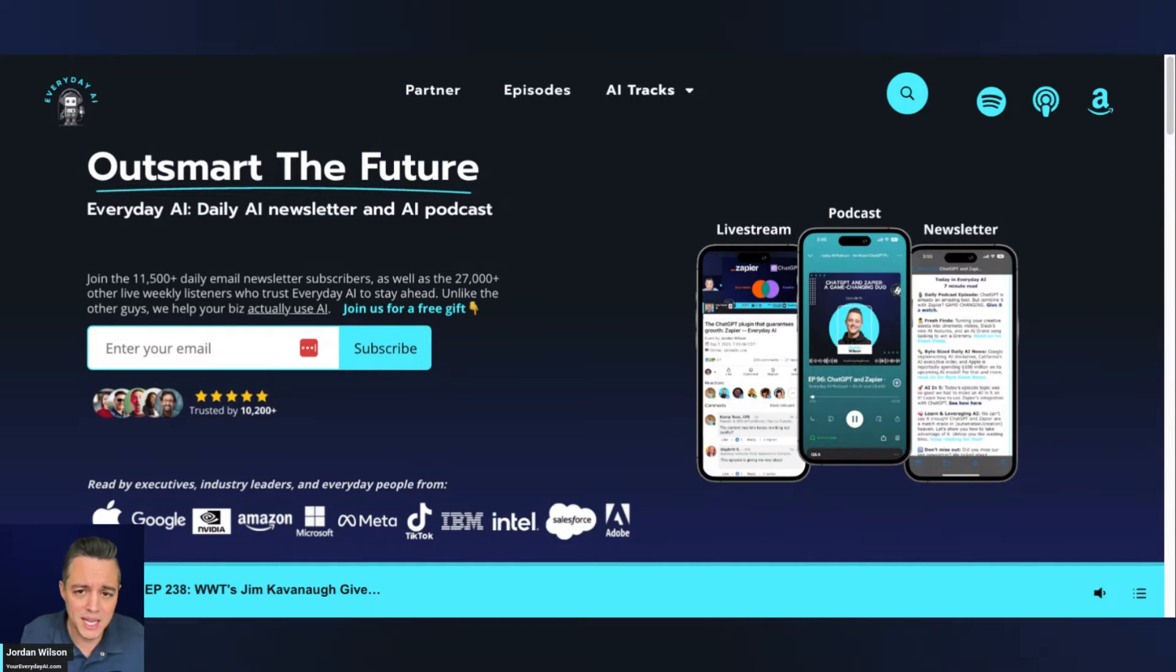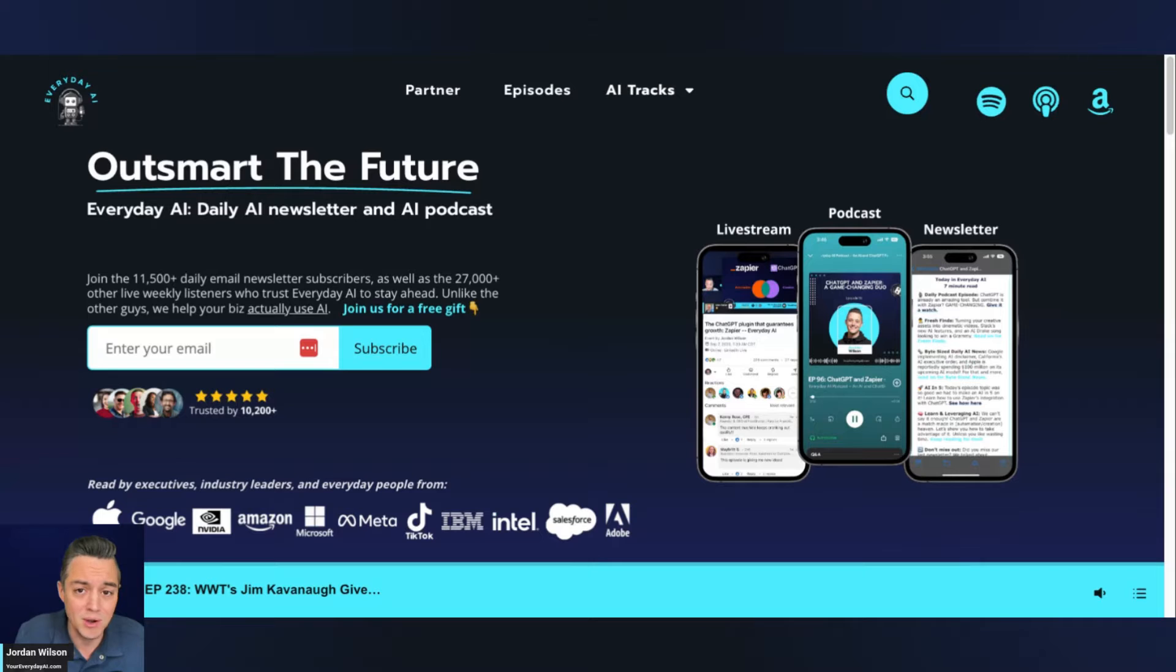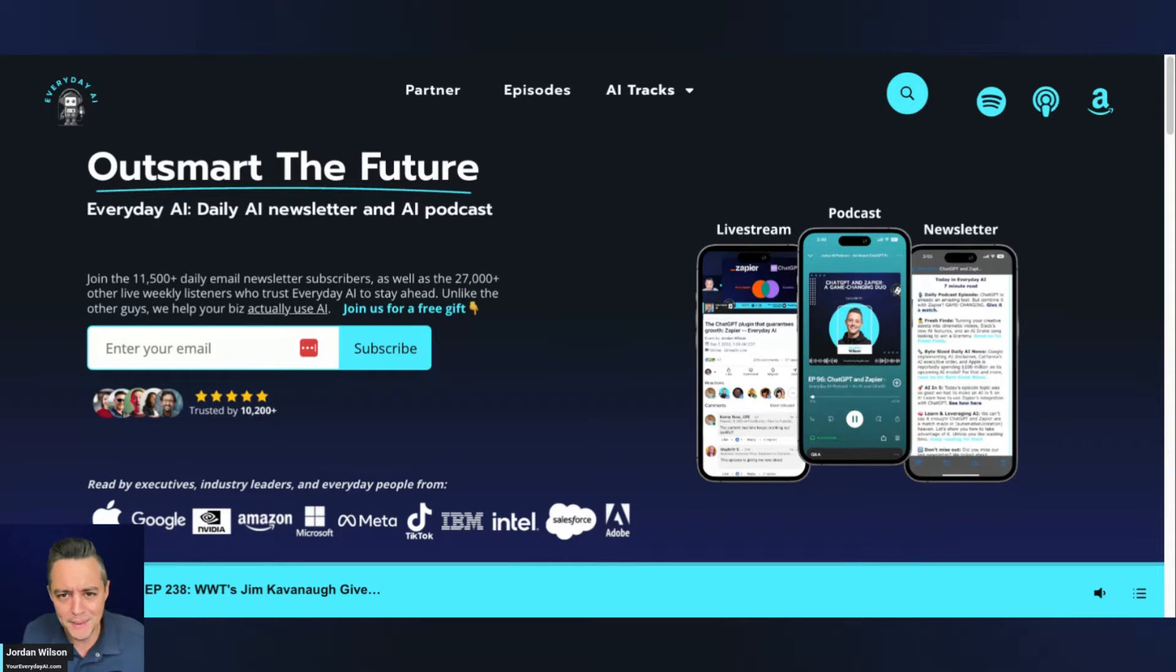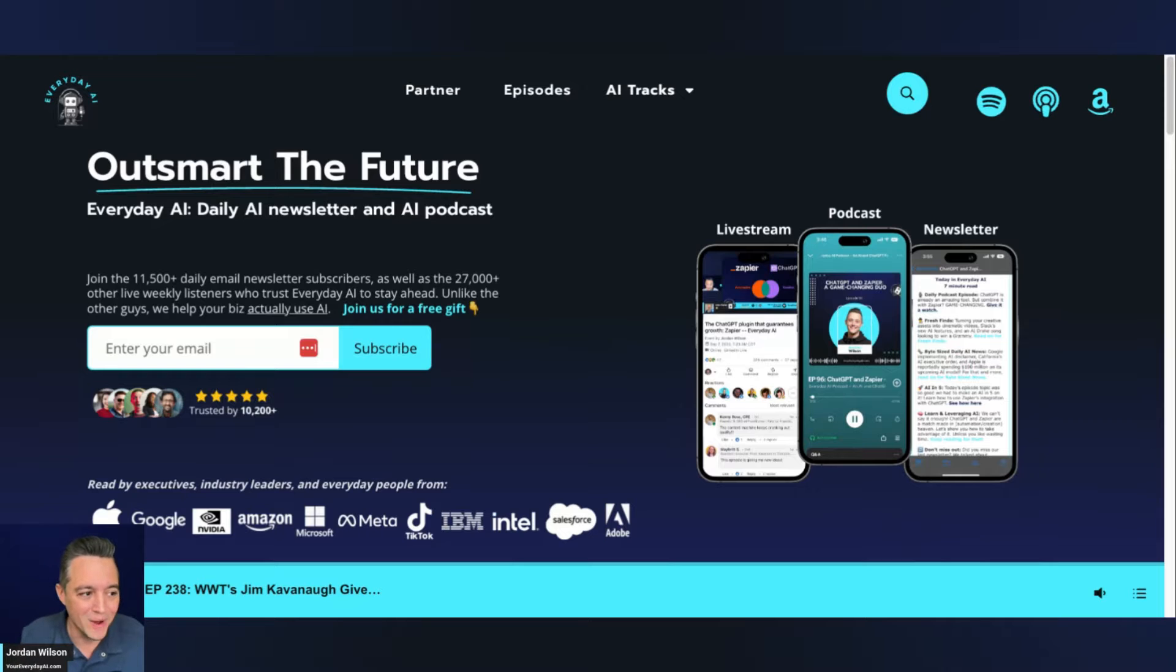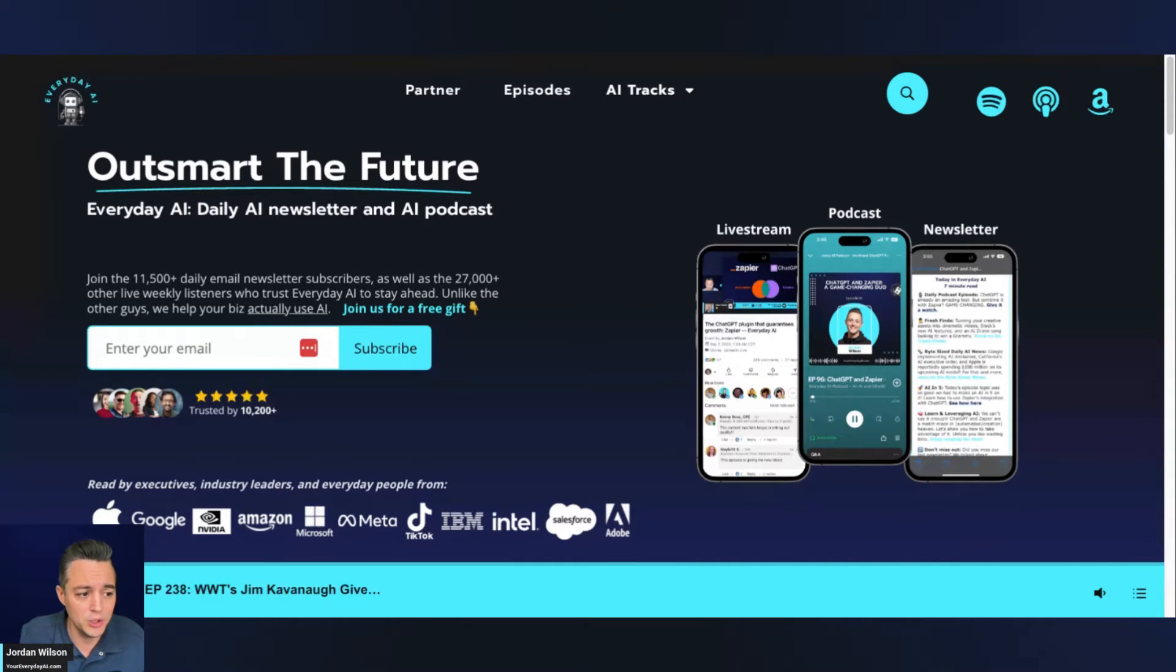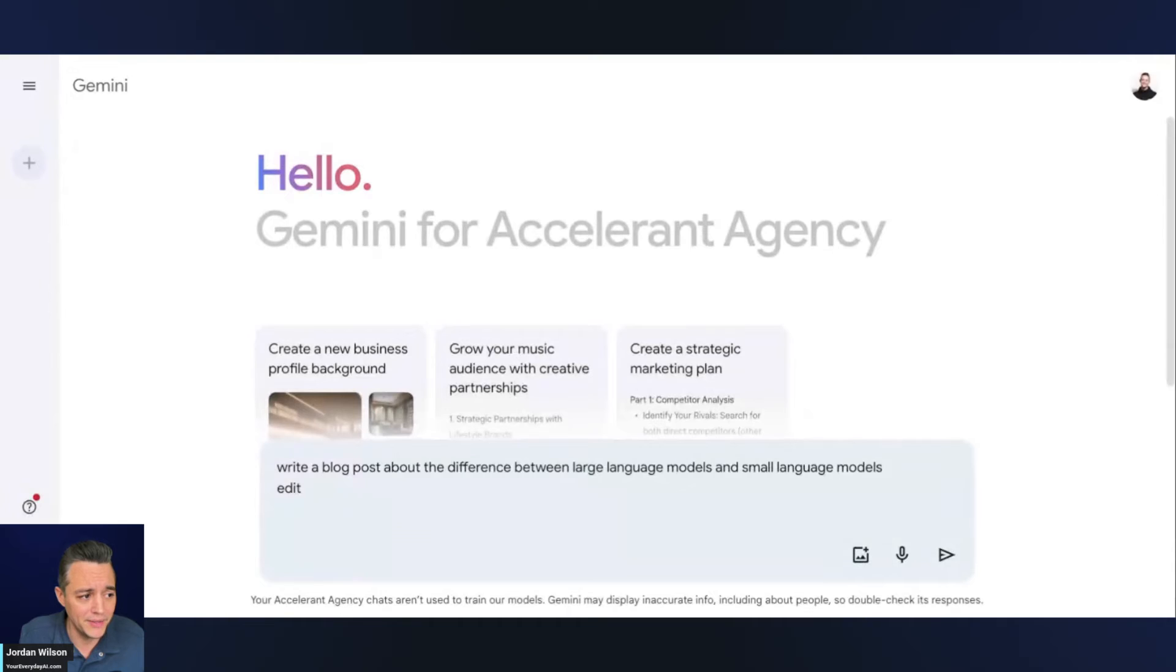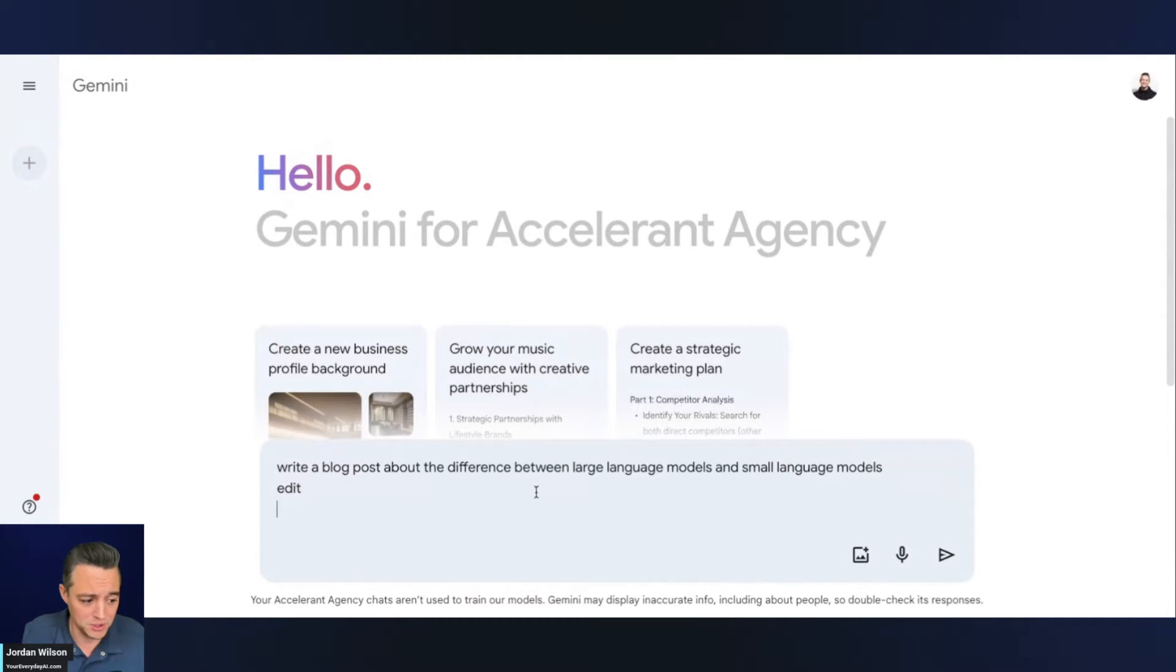Most days, almost every single day, we do what's called an AI in Five, put it out on YouTube, sometimes LinkedIn. So make sure you're following us there and let me know what else you want to see. So let's just jump into it and show you this new feature. And then we're going to talk about why this is the future of large language models.